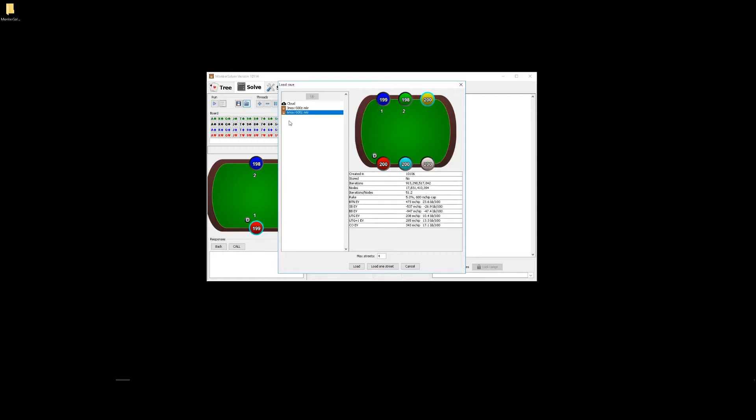And then the number of streets you can load will depend on your available RAM. To just view the preflop ranges, we want to select load one street here. Otherwise, the full solution will be loaded into RAM, which in this case may be around 500 gigabytes. Just loading one street, however, should be manageable on most home PCs or laptops. So let's click this load one street button here.